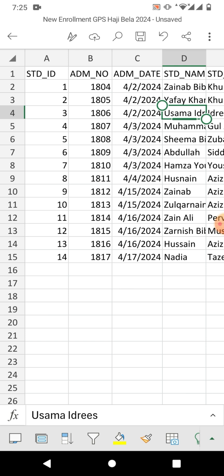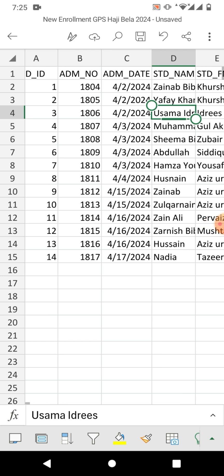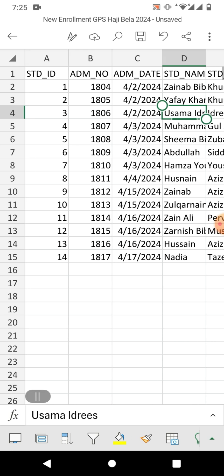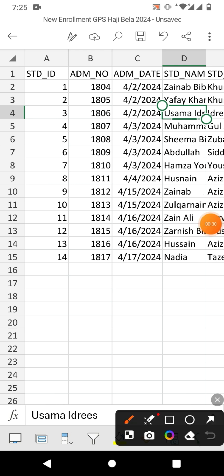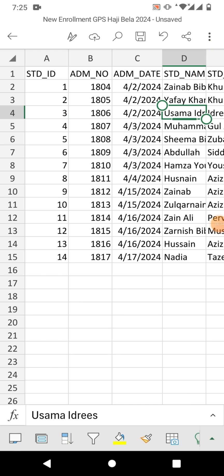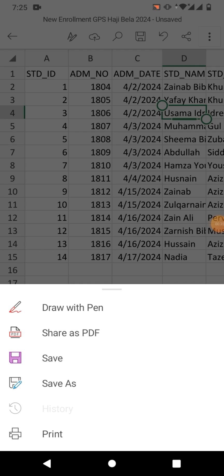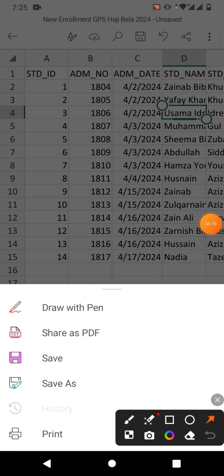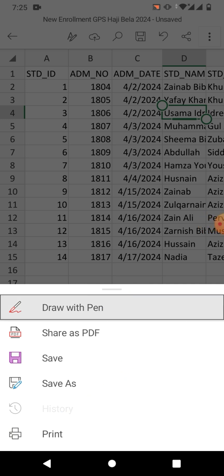You can see a sample sheet which is an Excel file, and I am going to convert this file into PDF. You have two options: the first option is to click on the three dots, and then you will see some options — the first one is 'Share as PDF' and the second one is 'Print'.